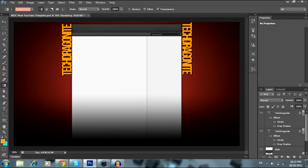Hey YouTube, what's up? It's TechDragonite again, and today I'm going to do another tutorial using Photoshop CS6.